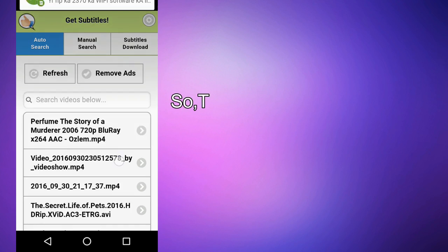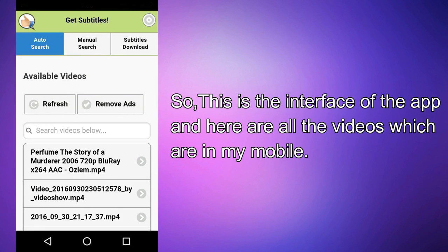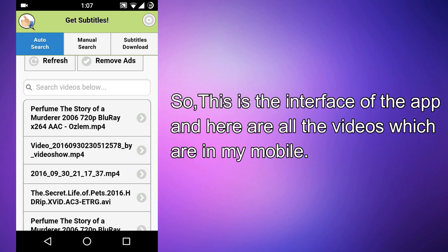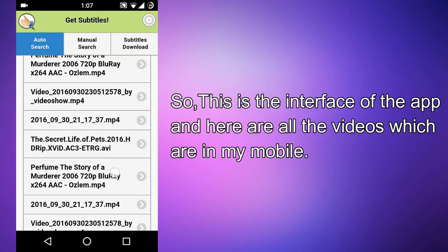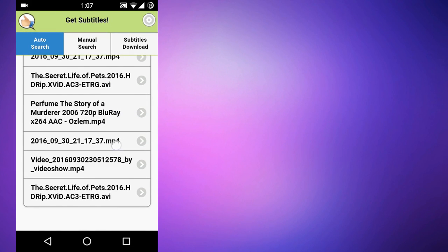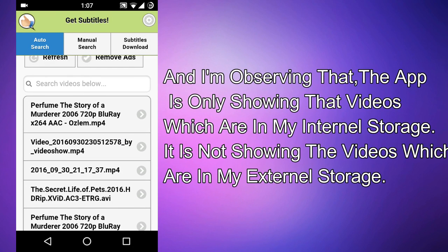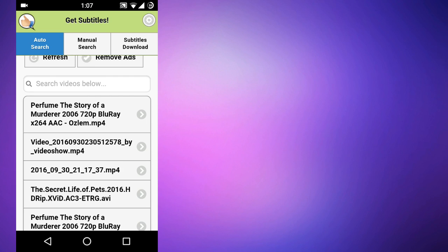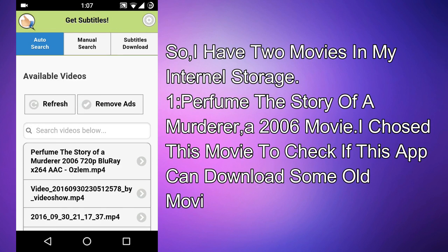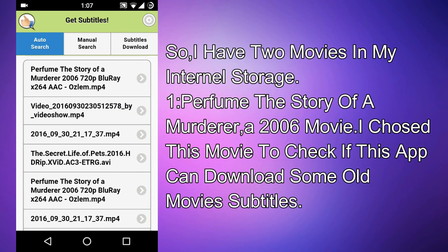Here are all the videos in my mobile. I am observing that the app is only showing videos which are in my internal storage — it is not showing the videos which are in my external storage. So I have two movies in my internal storage.